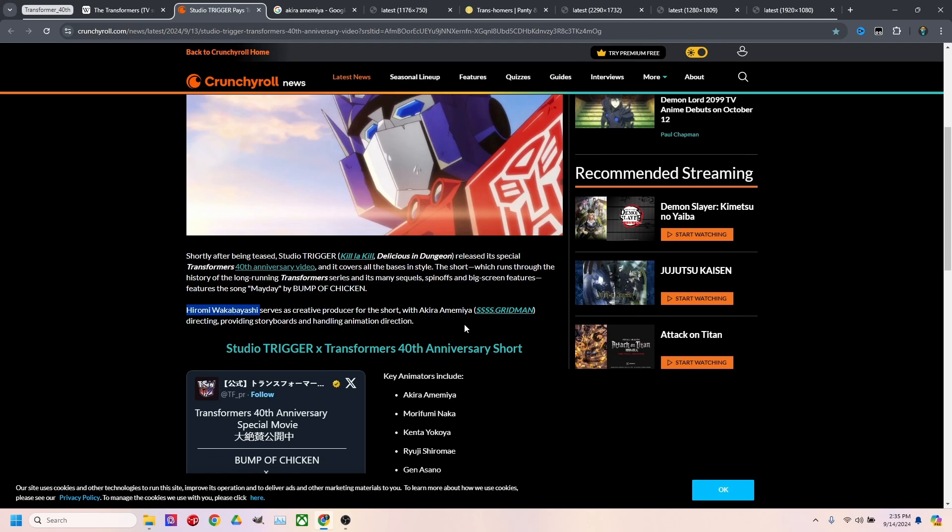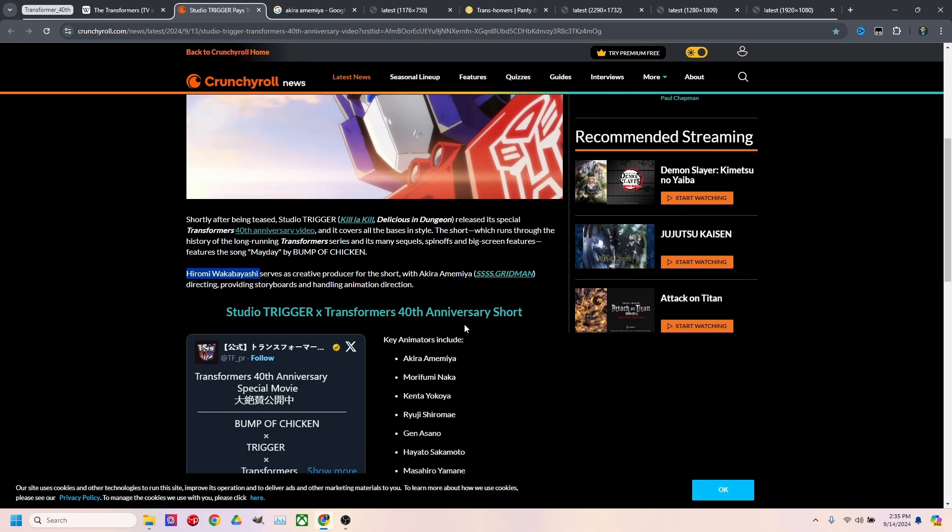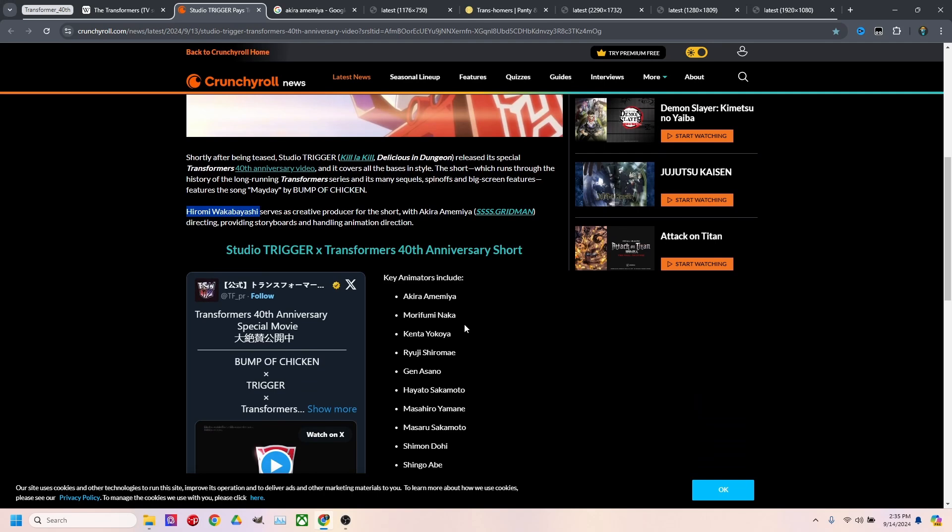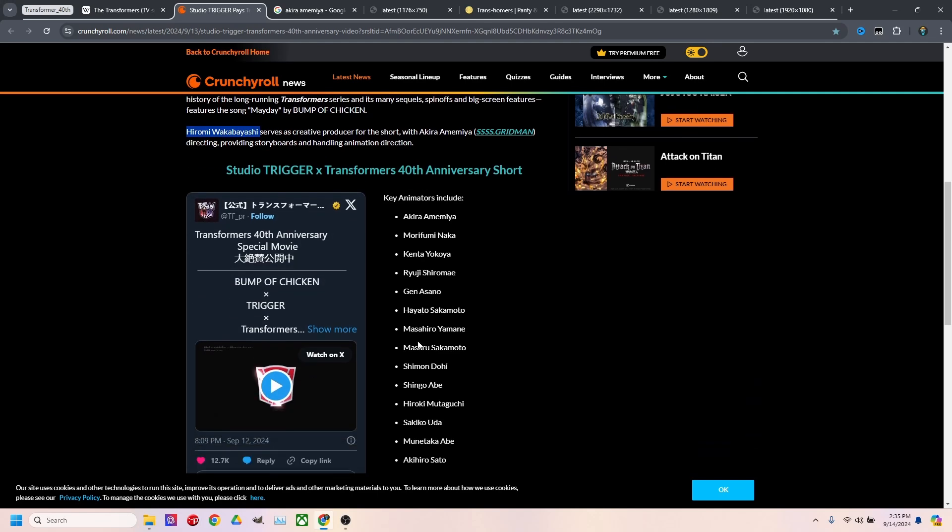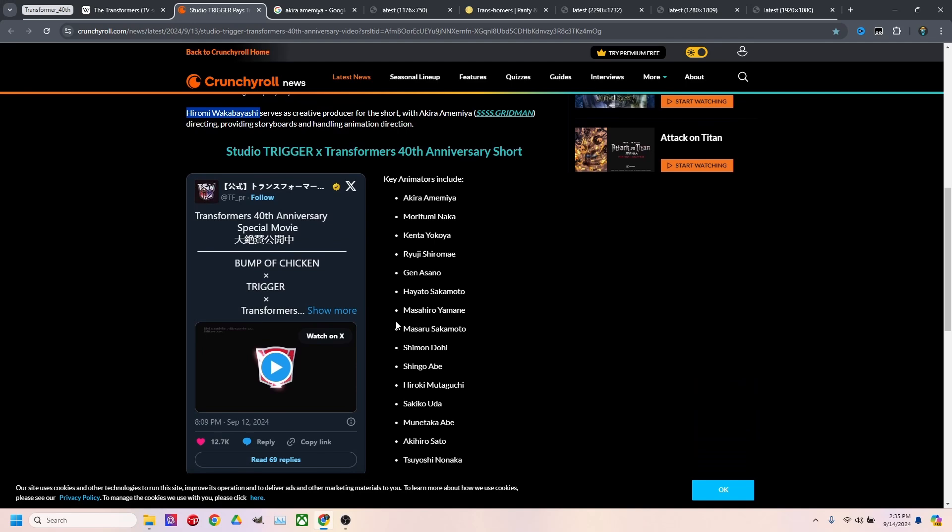He's the same person that was from Gainix who created Panty and Stocking with Garter Belt. But if you want to see the Transformers 40th special movie, as they're calling it, it's like an AMV almost, I would go to Crunchyroll and then go to X or go straight to X and find it there.